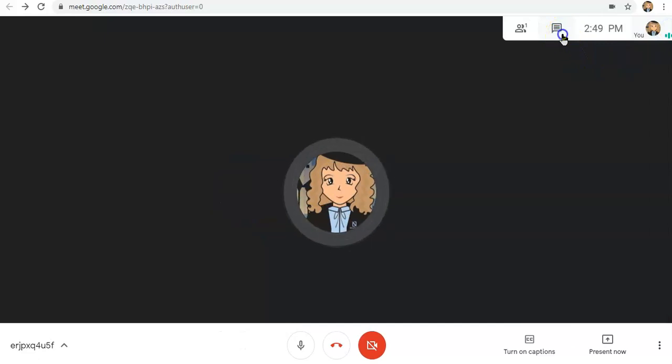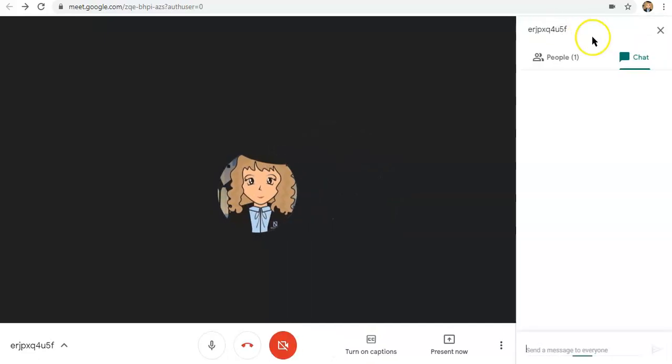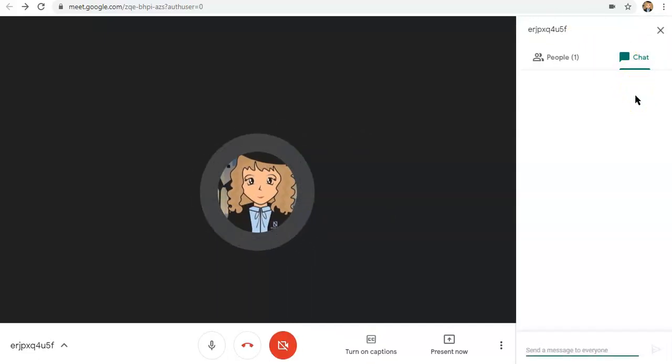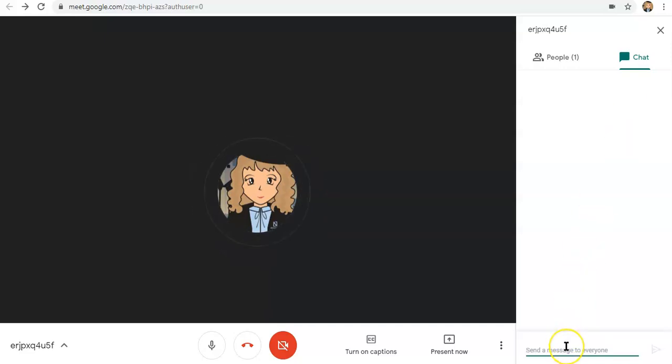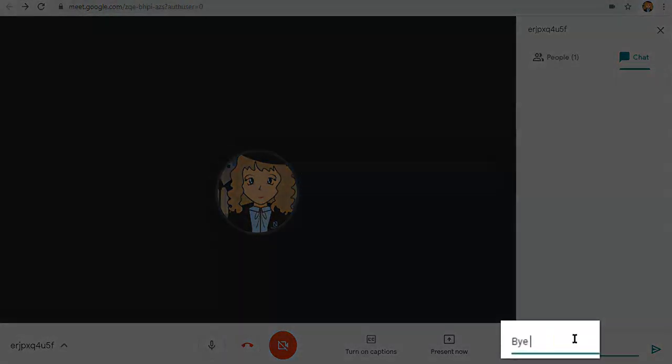This button right here, ito naman yung ating chat button. So, dito, pwede kang mag-send ng message to your classmates. So, let's say, Bye, classmates!